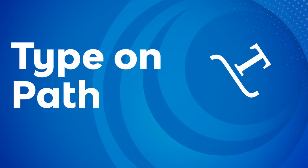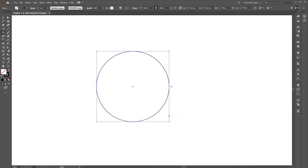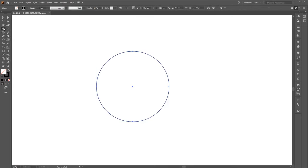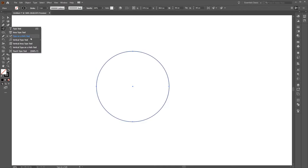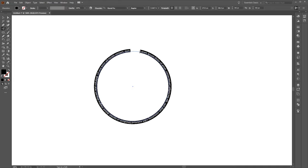To create text on a path on desktop, first create the path you want to use — let's create a circle. Then click on the type tool and click and hold on it until you can see the type on path tool. Select that, then hover over the path until it highlights blue, indicating you can apply the tool to the path, and click anywhere on the path to add your text.